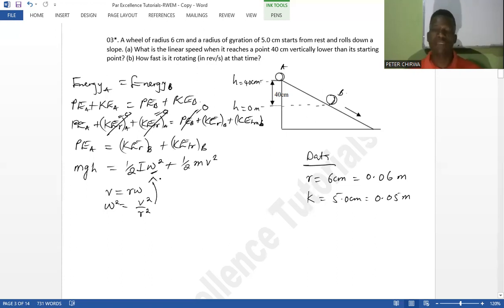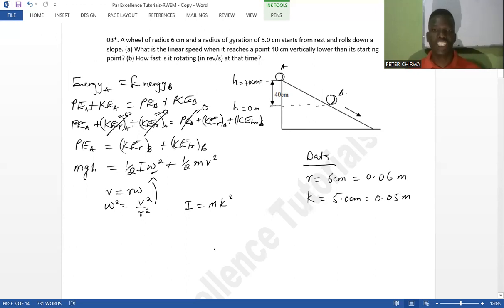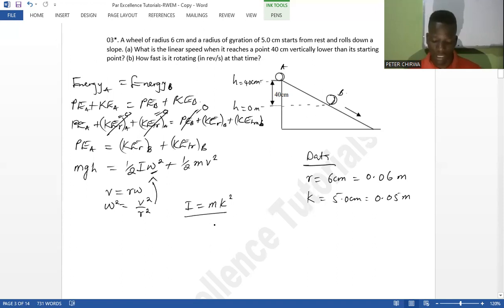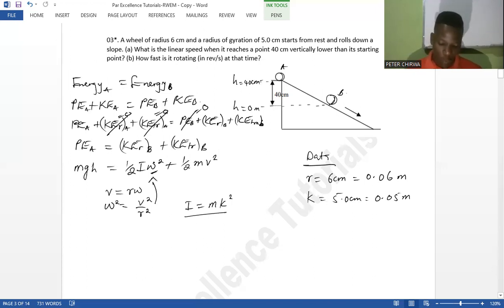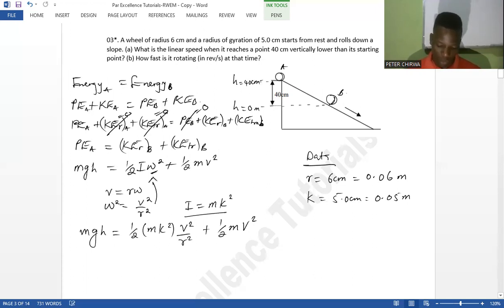We have been given the radius of gyration k, so the moment of inertia is I = mk². This works regardless of the shape — once you have the radius of gyration as the effective radius, the moment of inertia is simply mk². Substituting into our equation: mgh = ½(mk²)(v²/r²) + ½mv².